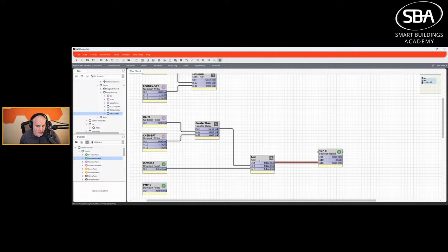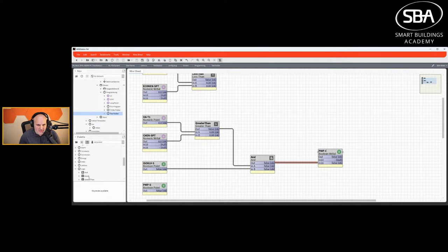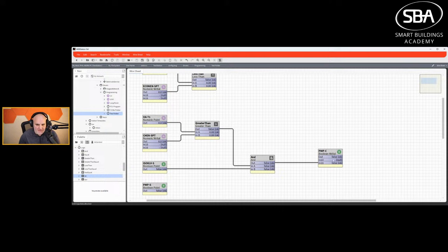This is what's called boolean logic — something you absolutely need to know. An AND block outputs true only when both inputs are true. An OR block outputs true if either input is true. If both are true, the output is true, and from that boolean output you write to your pump command. It's a very basic snippet of code, but it packs in a lot of concepts.